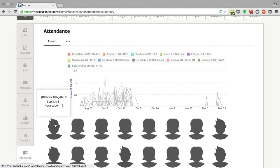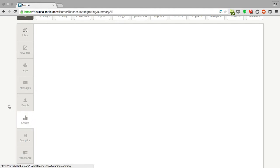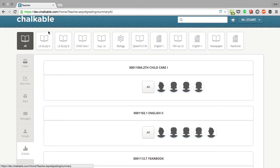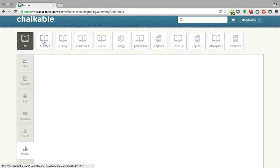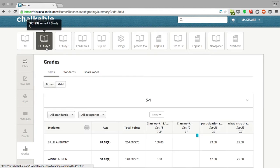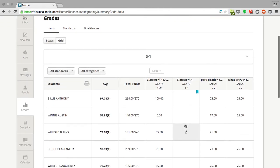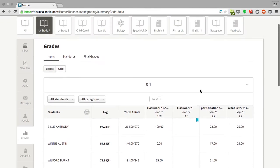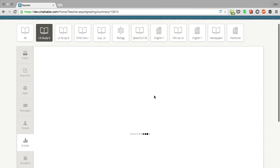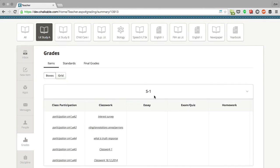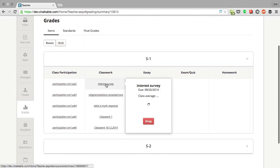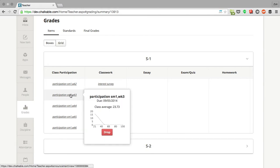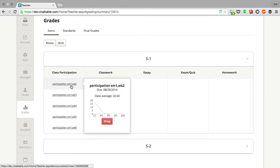Another thing we can see in terms of teacher analytics is a grading breakdown. So if I were to go to a class here, let's say my Lit Study A class, besides seeing my basic grid gradebook, I can also see my boxes view which will show me a breakdown of all of the different classes that I have and how my students did on any of these particular assignments.